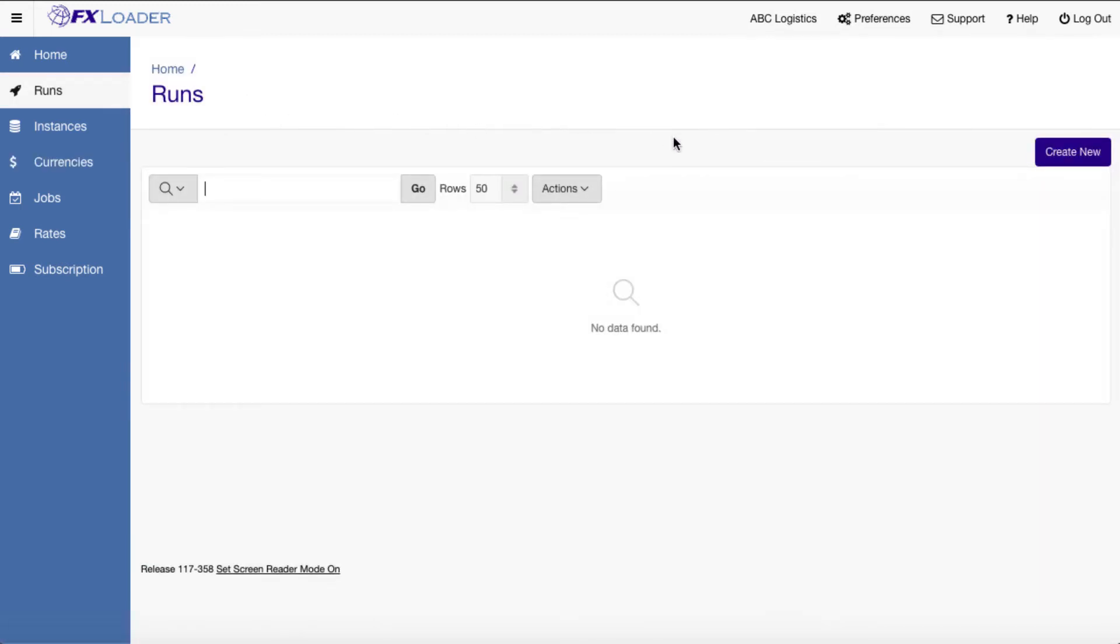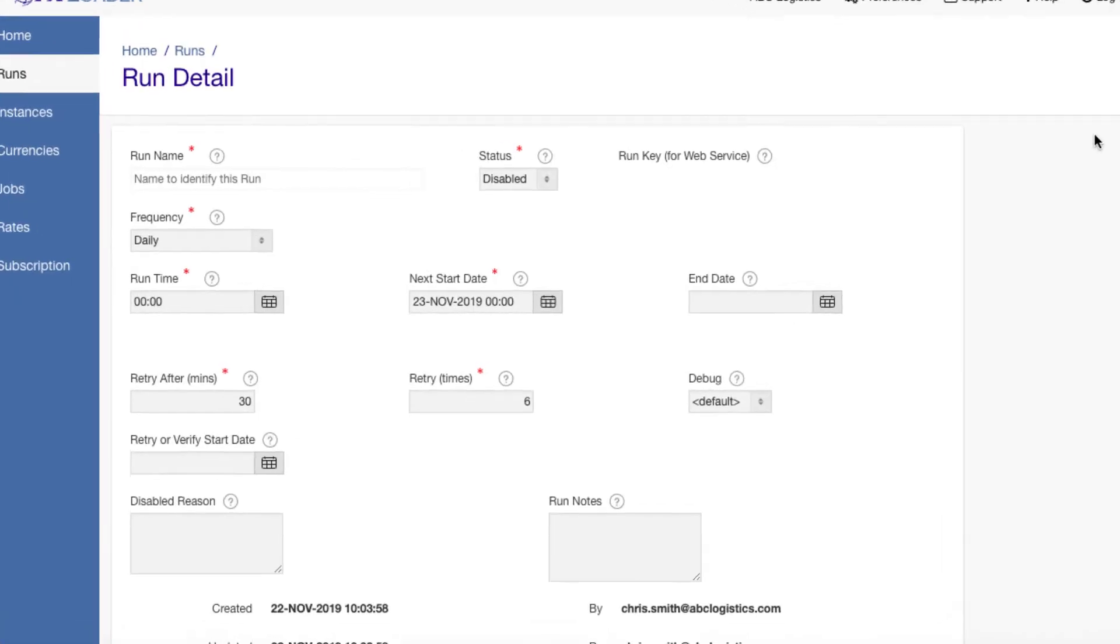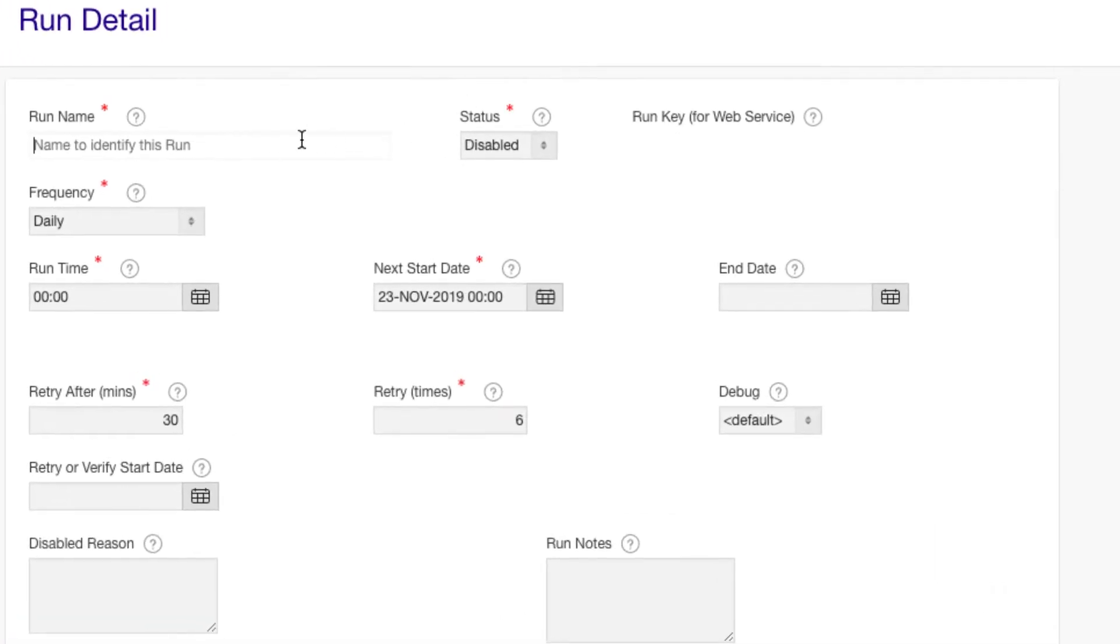Finally, we set up the runs you need to schedule. We set a frequency of the run, most often daily, but you can select other options including setting specific dates.